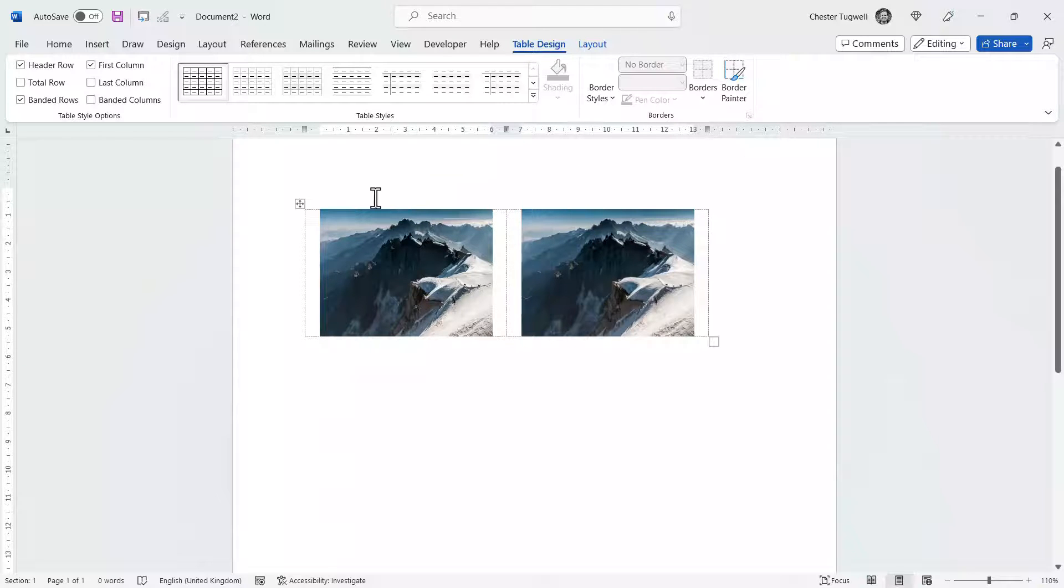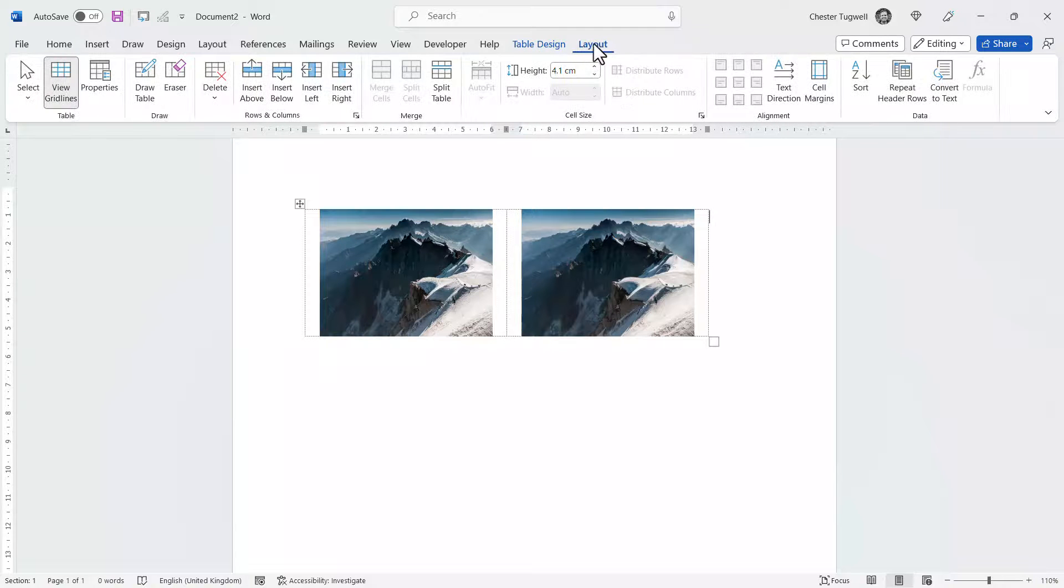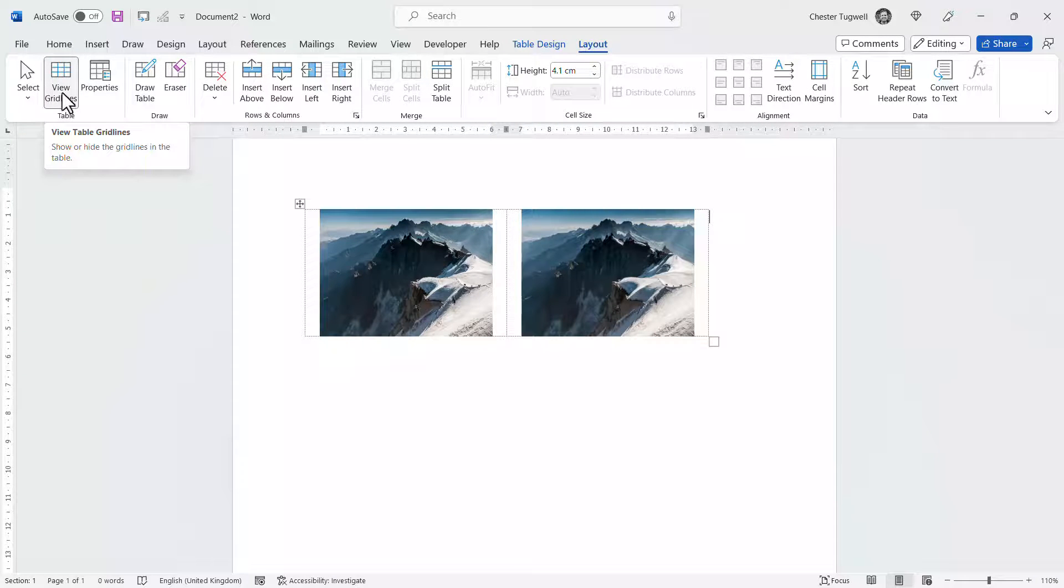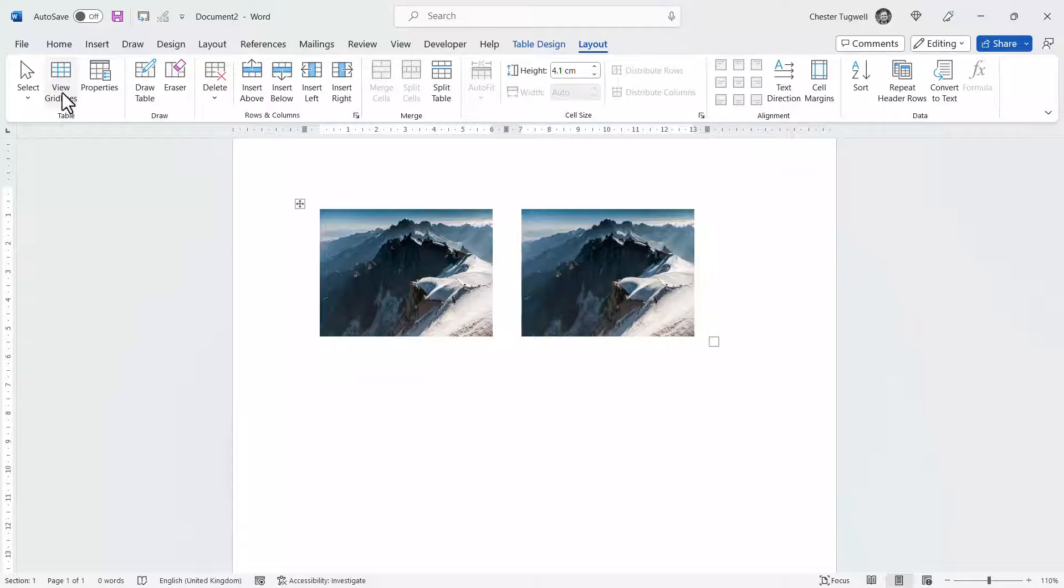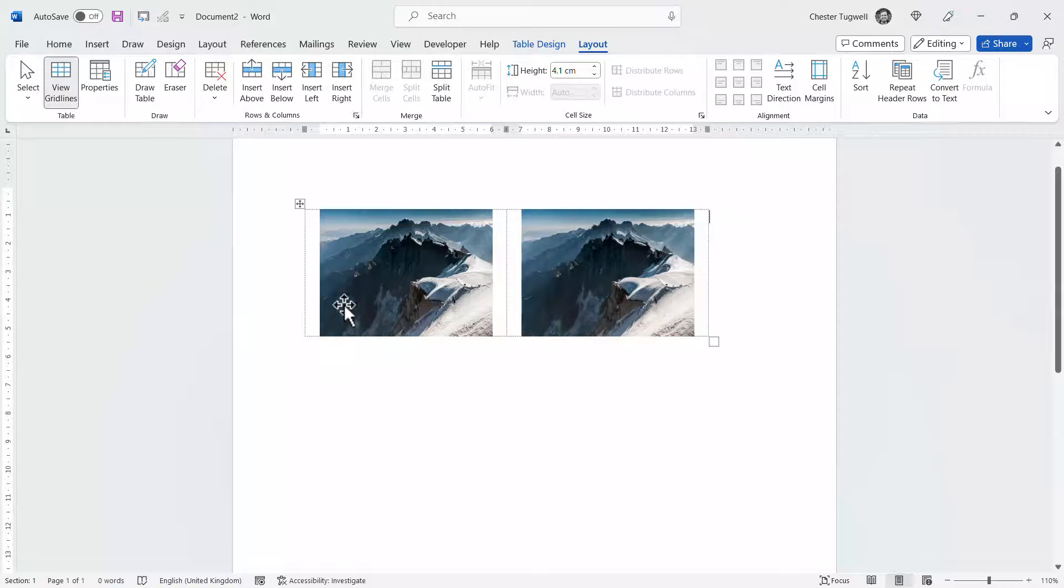If you do want to get rid of those grid lines, go to the layout tab and you can use this button to toggle the grid lines on and off. I'm going to leave them on.